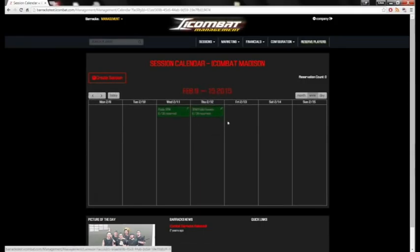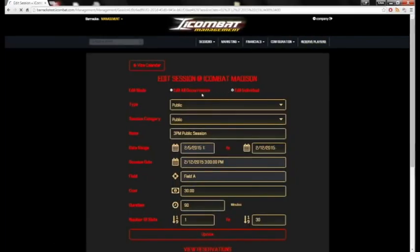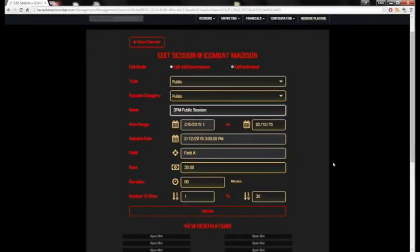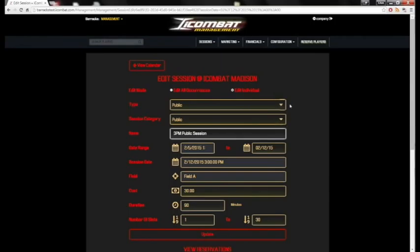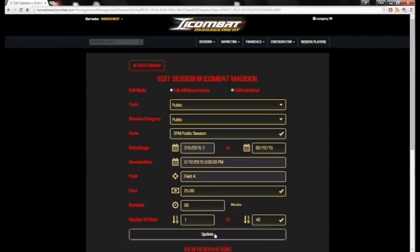We want to edit this session because we think we're going to have a few more people come this week. So click on this little pencil icon and it's going to bring us to the edit window. We can select to edit all occurrences of this session or just edit this particular one — we don't want to change everything, so we're just going to edit this one. We want to change the cost to $25 and we want to pack it full, so we'll try and get 40 people in there. And we'll hit Update.